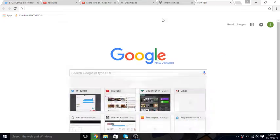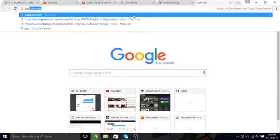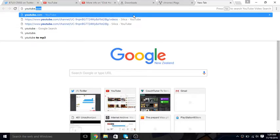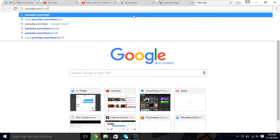This little trick I'm about to show you lets you run the PS4 and PS3 YouTube app in your browser. You just type youtube.com/leanback.